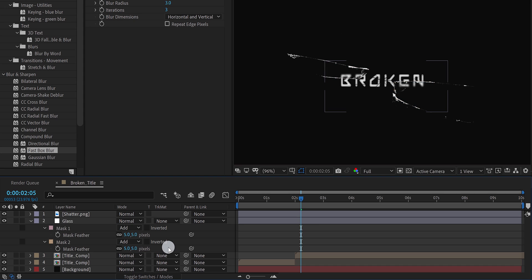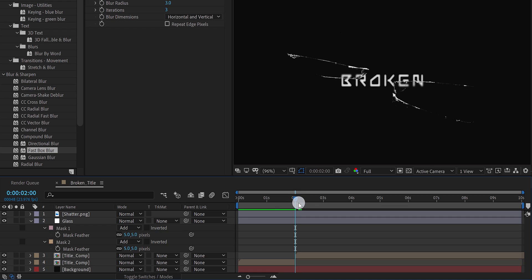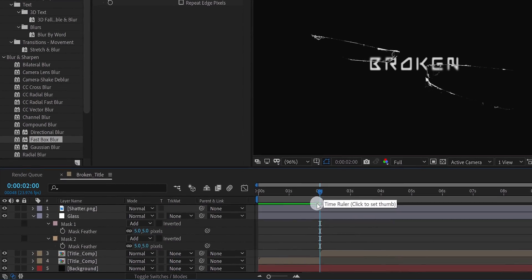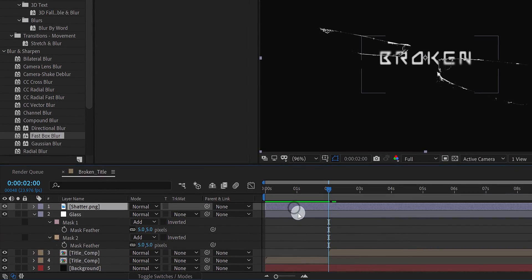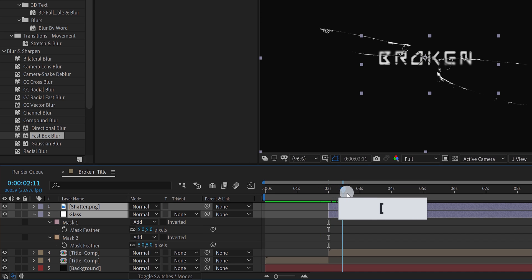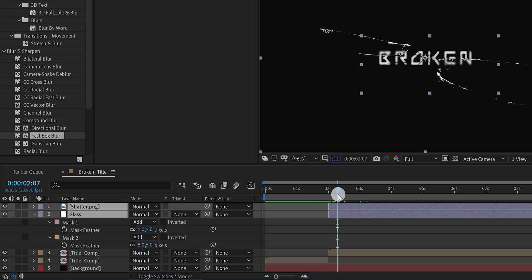And this is how the text looks now. Let's place the shatter as well as the glass layer at 2 second position. So go to the 2 second position. Select the shatter and the glass layer. And press the square bracket key, to place the starting position at 2 seconds. And this is how it will look now. Cool. Now we are moving to the next step.